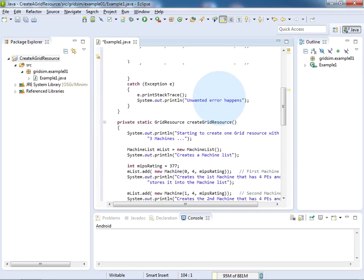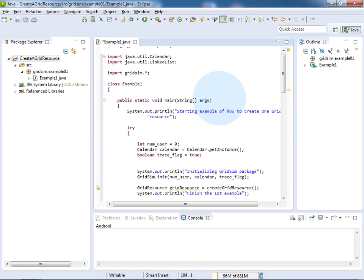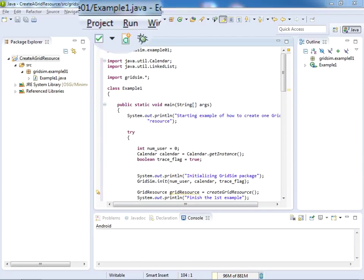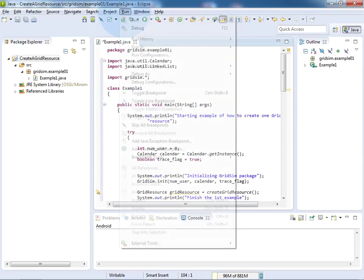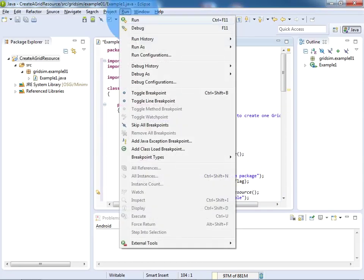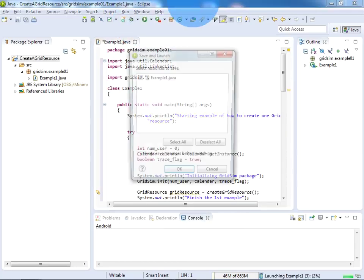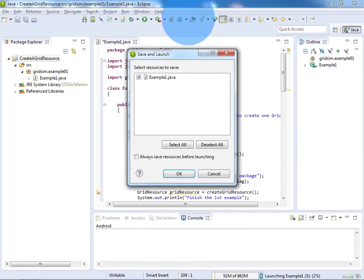Now my source code is ready to be executed. Just click on Run and select Run, or you can press Ctrl+F11 also. Select the source code and click on OK.